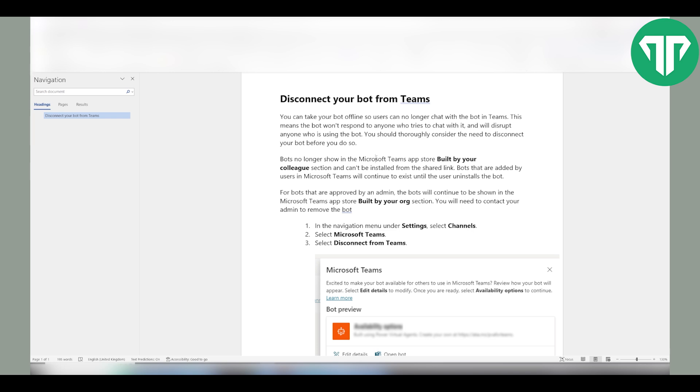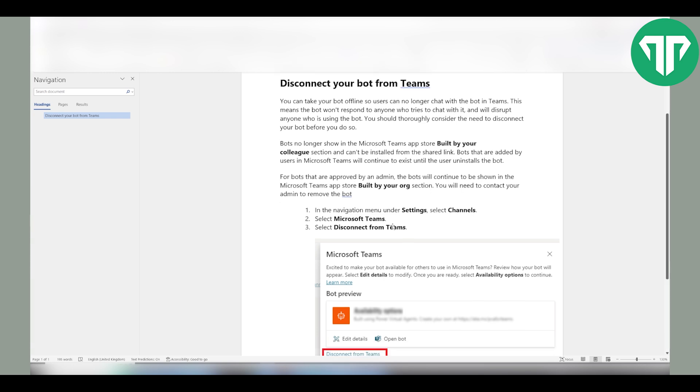For bots that are approved by an admin, the bots will continue to be shown in the Microsoft Teams app built by your organization section. You will need to contact your admin to remove the bot.